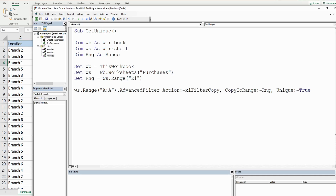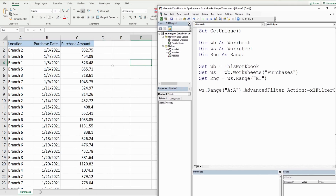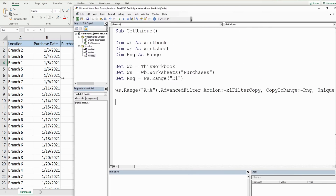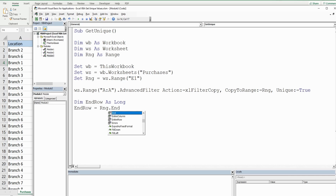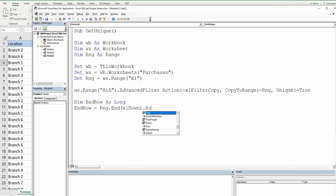Once we have those unique values in column E, we need to determine the end row dynamically, because we don't know at this point how many unique values we're going to have. So I'm going to declare a variable called endRow as data type Long, and endRow is going to be equal to our range variable (E1), then End(xlDown), and then get the row number.